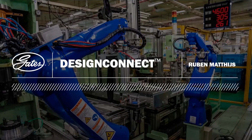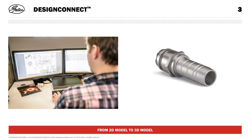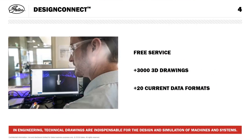I want to discuss the DesignConnect website. As everybody knows, in the engineering world, technical drawings are very important for design and simulation of machines and systems. The DesignConnect website covers a product selection that's also featured in our Gates fluid power catalog, so all our standard items have a drawing and a 3D model on DesignConnect. The website takes a 2D model and converts it to a 3D model. It's a free service giving everybody around the world access to a 3D library with over 3,000 drawings via the internet.